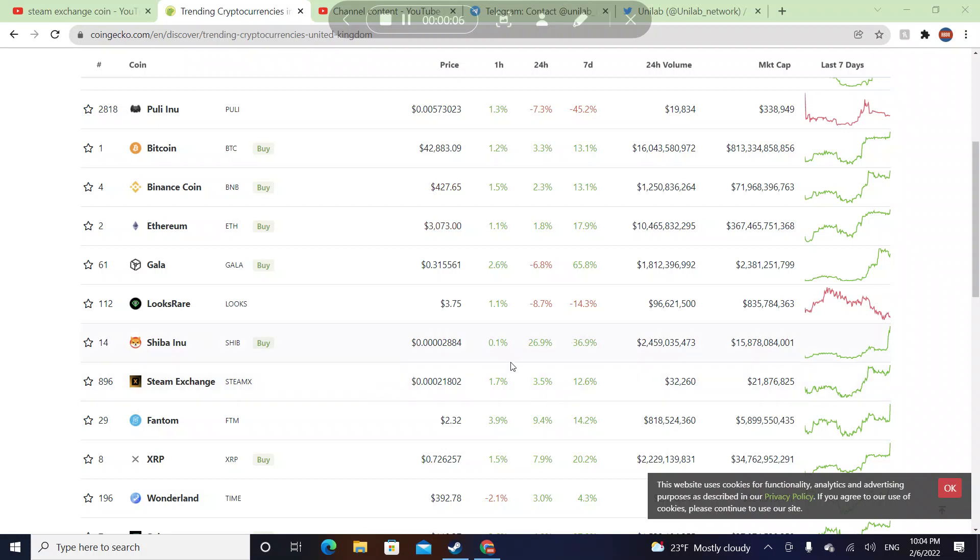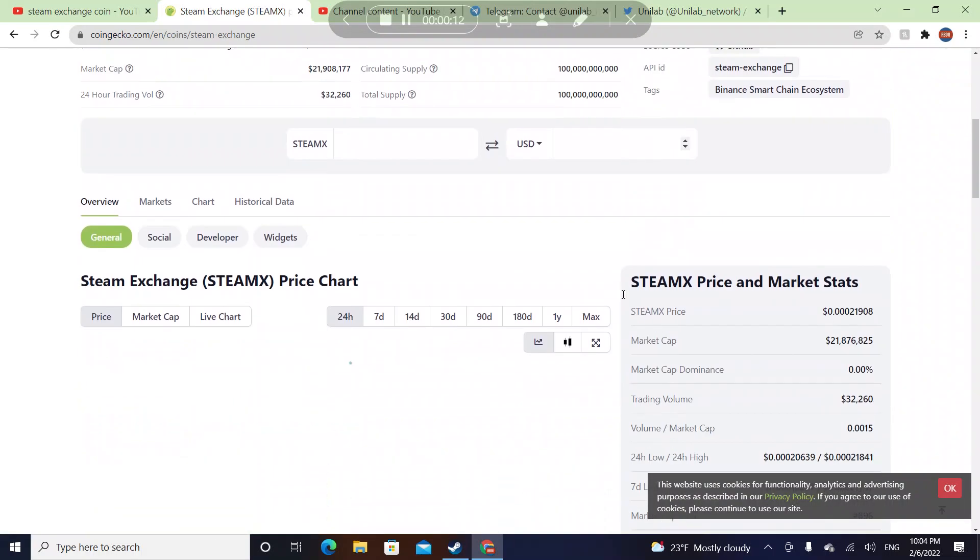It goes by SteamX and in the last 24 hours they went up by 3.5%. In the last 7 days they went up by 12.6%.